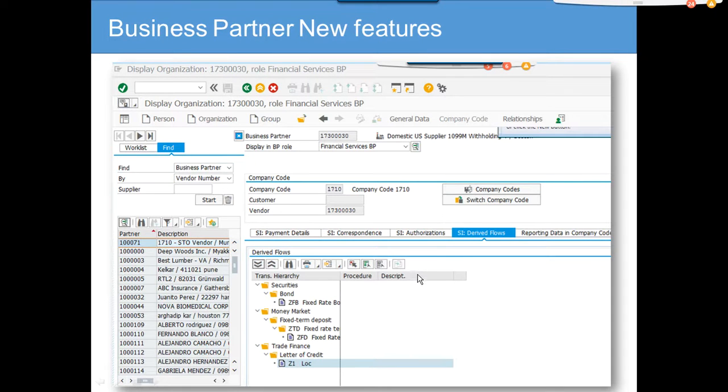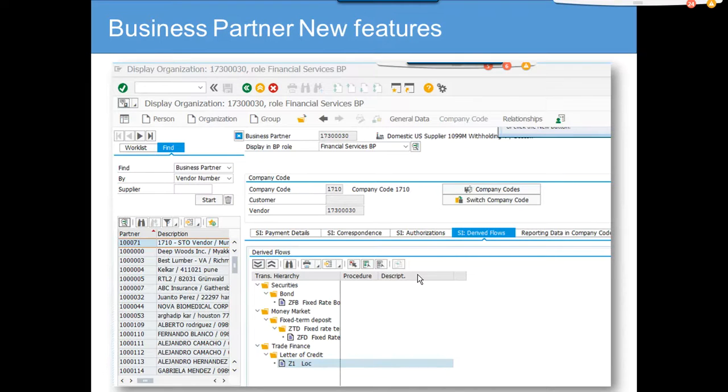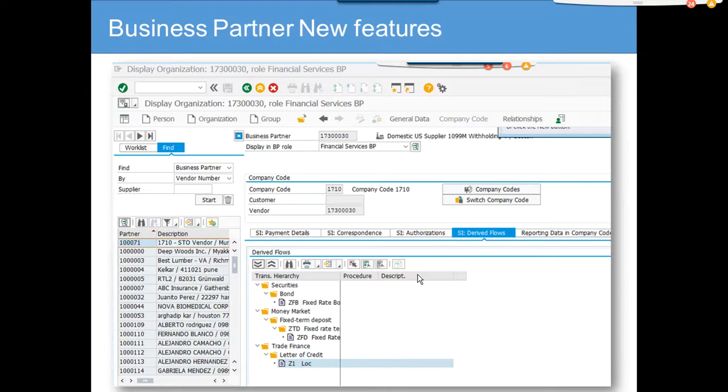Now we are going to cover one of the very important new features. The Business Partner concept is already new, but some of the very catching new features that I found interesting and useful that you can use in your S4 environment is where you can derive the flows, you can put fixed rate, bonds, money market, and all those things.